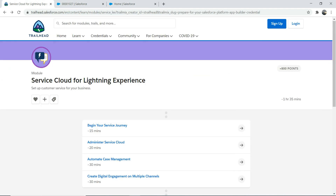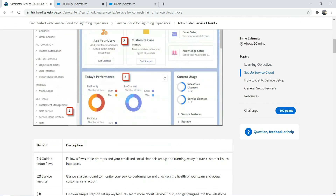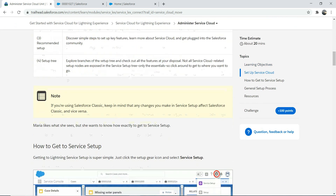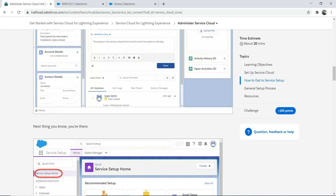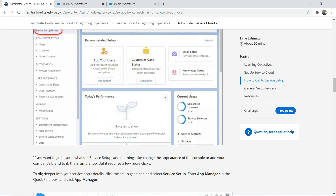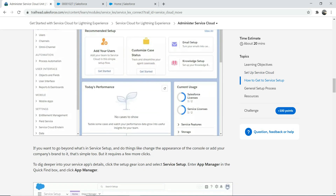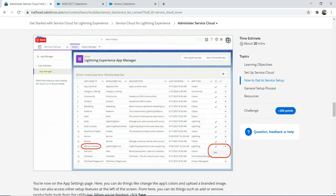If you look into administering your Service Cloud, as I mentioned, we talked about the service setup home and the App Manager. You can customize it. There are a lot of resources here, and I would highly encourage you to go and read through this Trailhead.